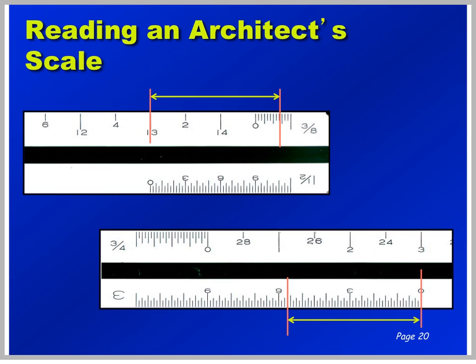Let's see if you can read this 3/8 inch equals a foot. See if you can read this particular dimension — I'll give you a couple of seconds, or you can pause it. The answer is: reading from the zero mark, 1, 2, 3 feet. You have 3 foot, and from the zero mark on the foot portion is 3, 6, 7, 8 inches.